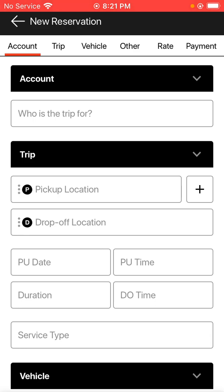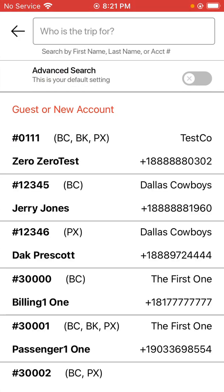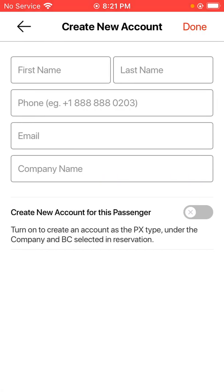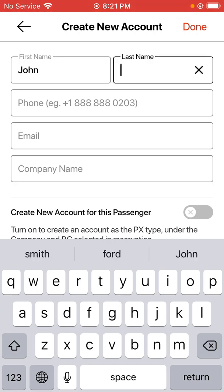Basically you just fill this form out going top to bottom to fill out everything, then you'll be able to proceed to save your reservation successfully. Let's start from the very top, which is who the reservation is for. Go ahead and tap the option for guest or new account since we're doing a guest this go around. I'll go ahead and put in some guest information for this trip.